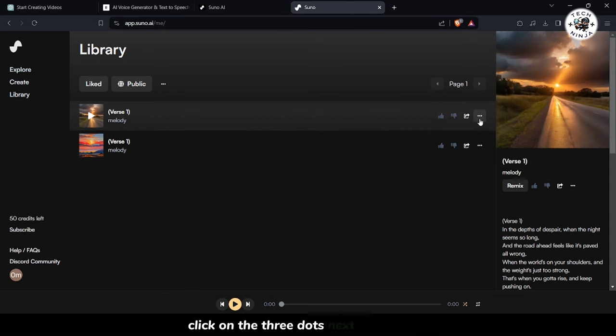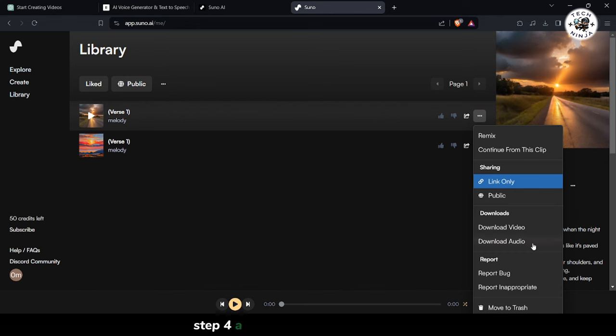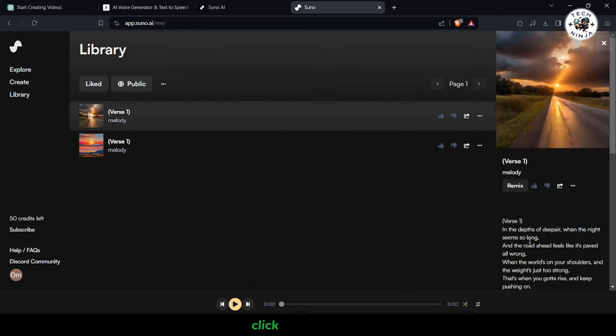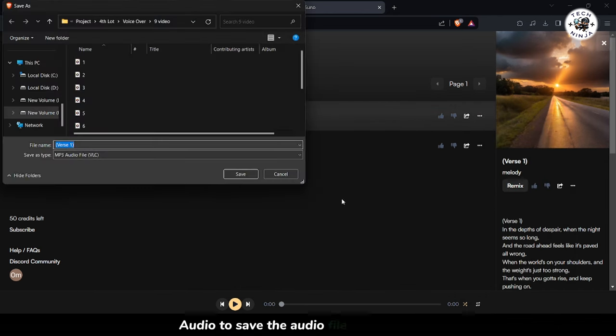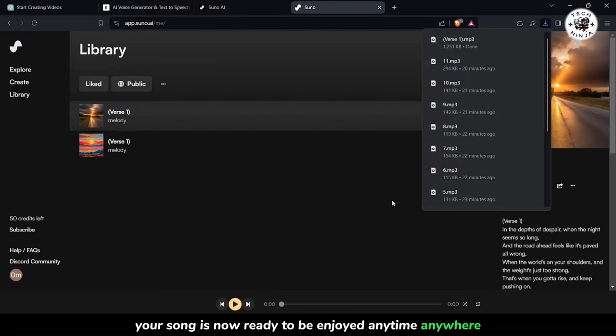Click on the three dots next to the song. Step 4. A drop-down menu will appear. Click on Download Audio to save the audio file to your device. Your song is now ready to be enjoyed anytime, anywhere.